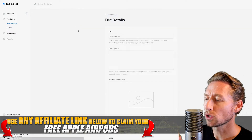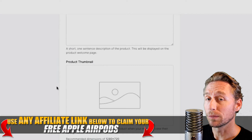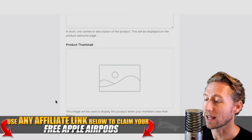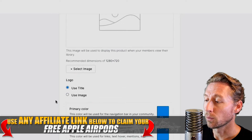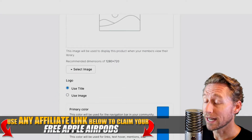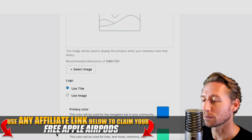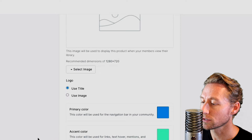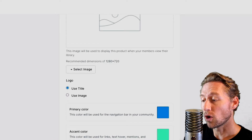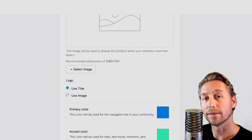But before we do that, let's go to edit details — that way we can actually name the community, put some detail down there, a description of what the community is about. We can actually add a thumbnail, use a logo if we want to customize it a little bit. We can even change out the colors, because different people have different color schemes for their primary color and accent colors. And then we can decide if we want them to see the homepage as a feed or categorized with topics.